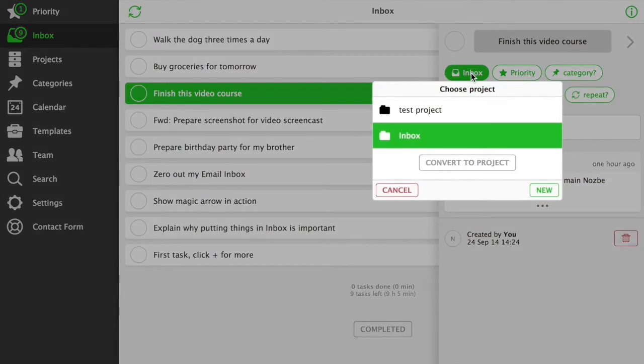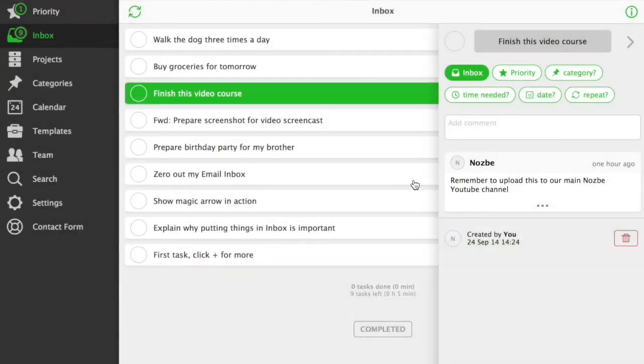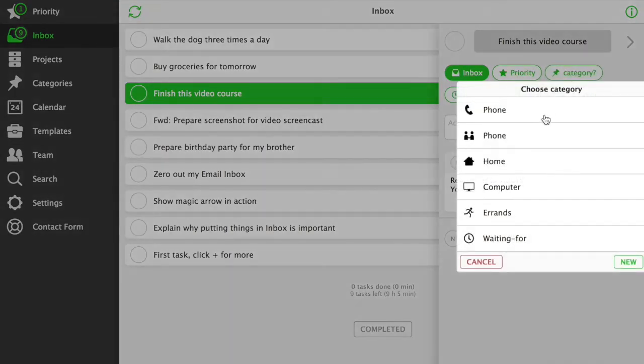Project of a task. Pro users can put tasks to as many projects as they like. Category of a task. We'll talk about these later.